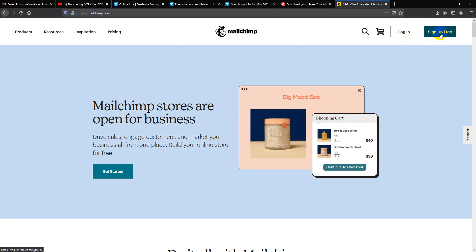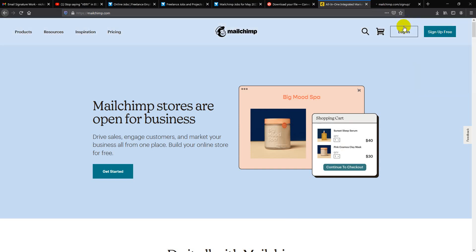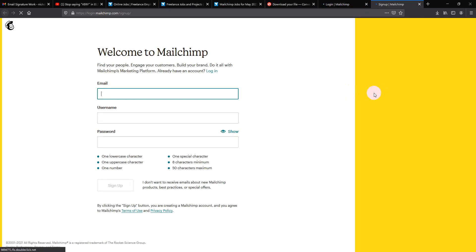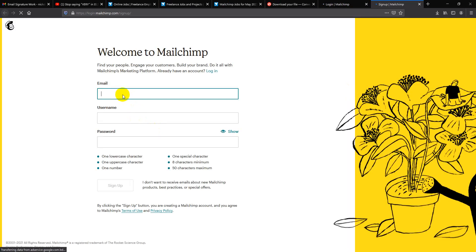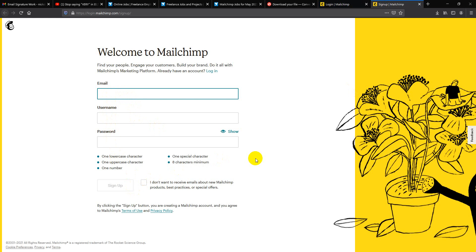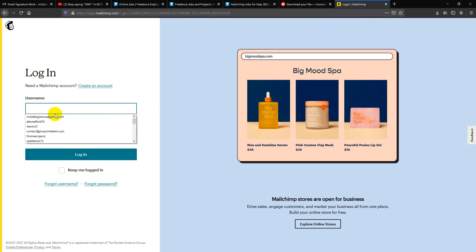If you don't have an account, you have to sign up. It's very simple - give your email, username, password, and verify the email. I have an account already.